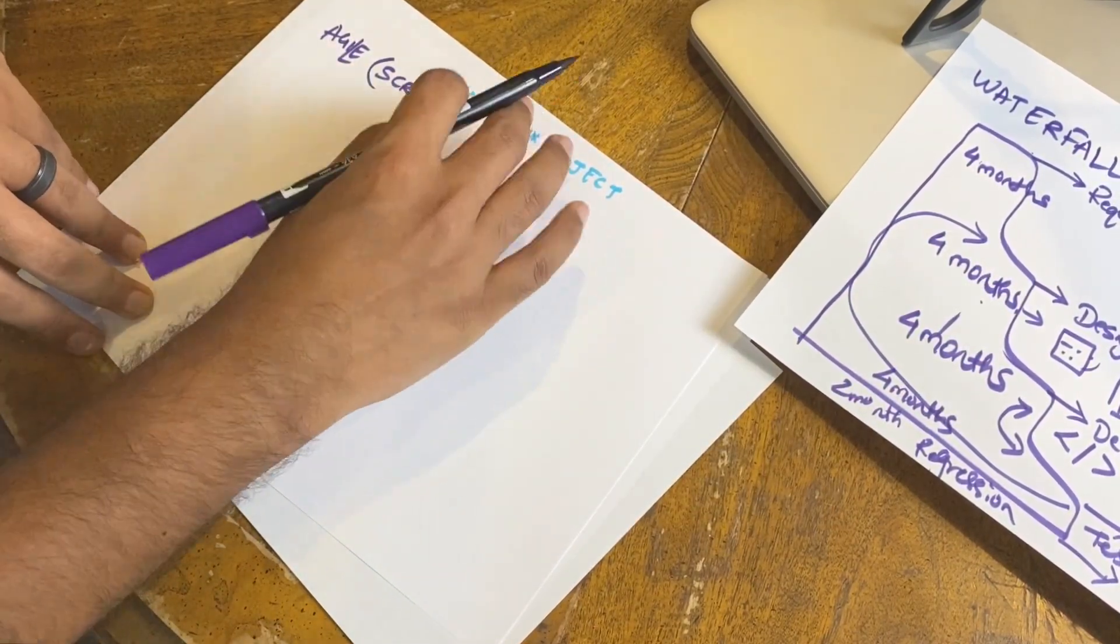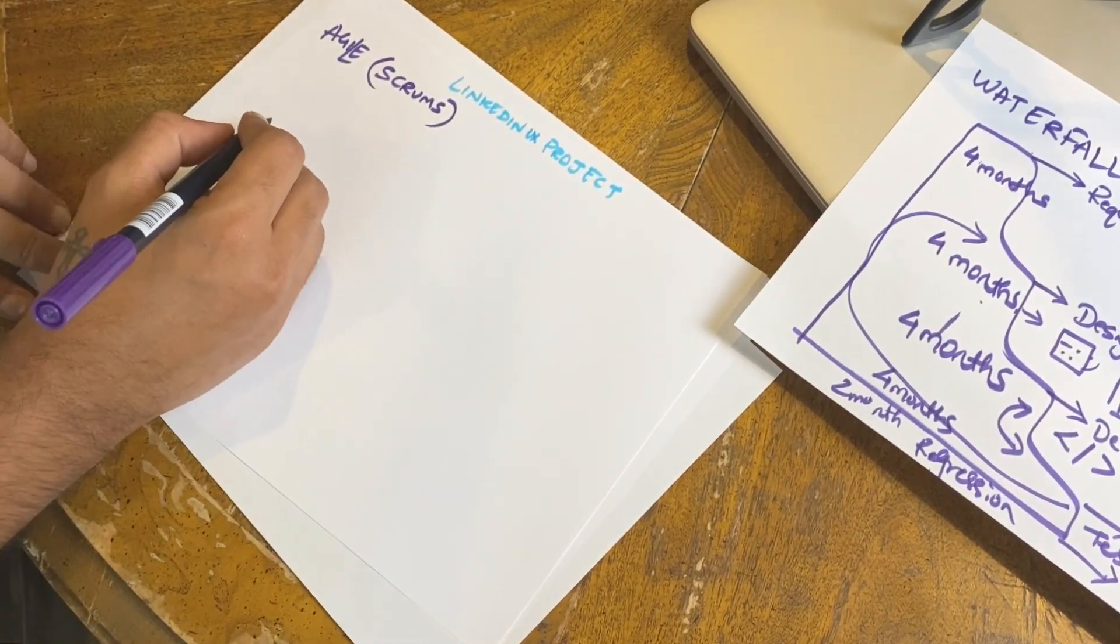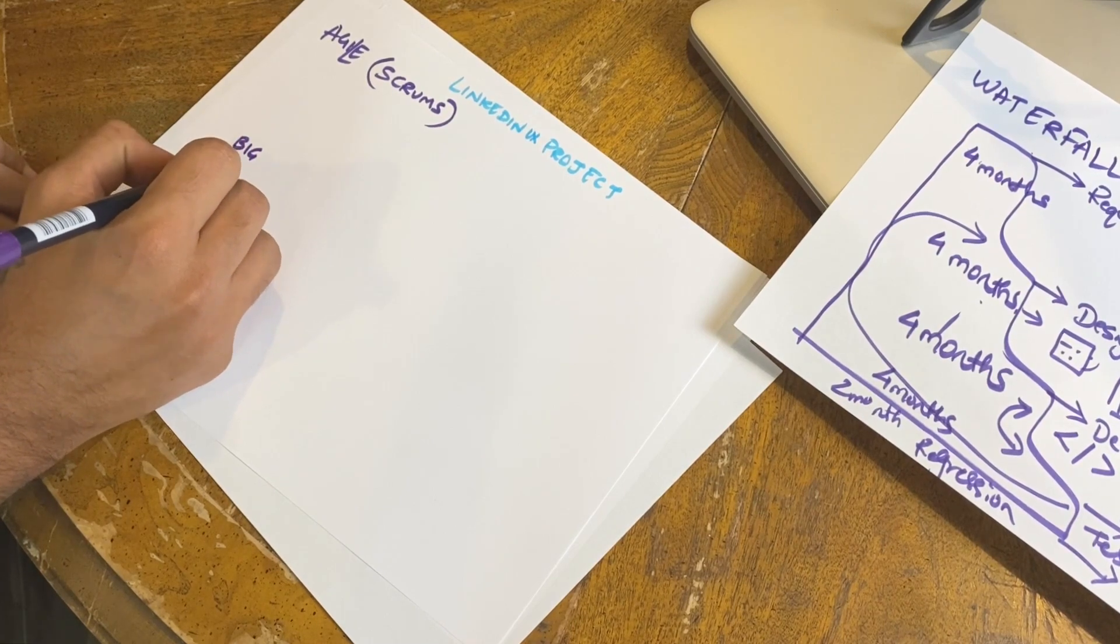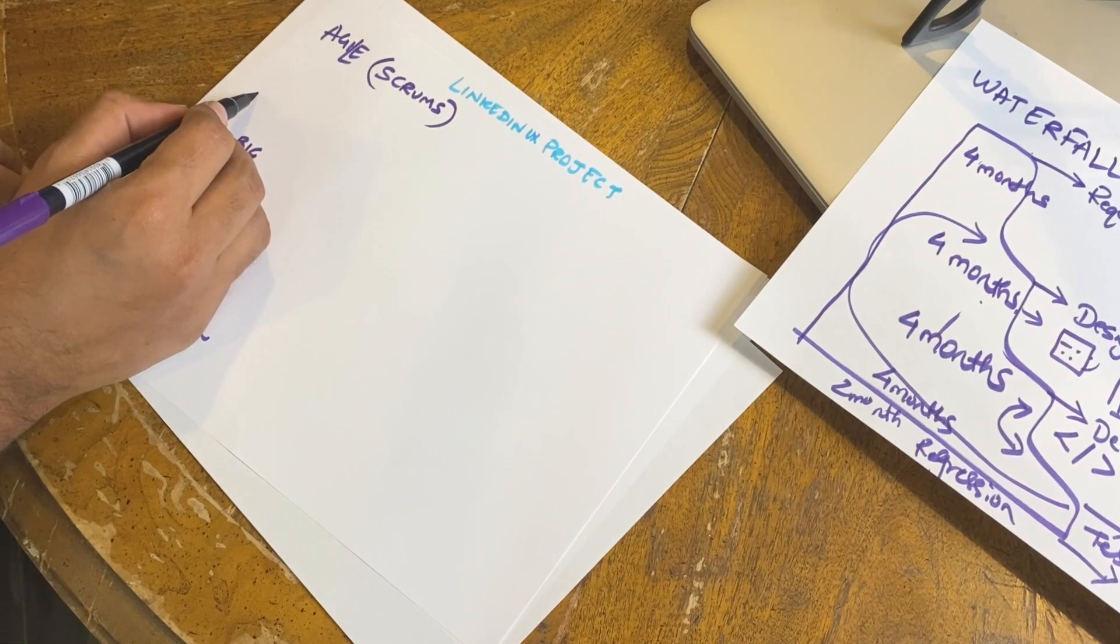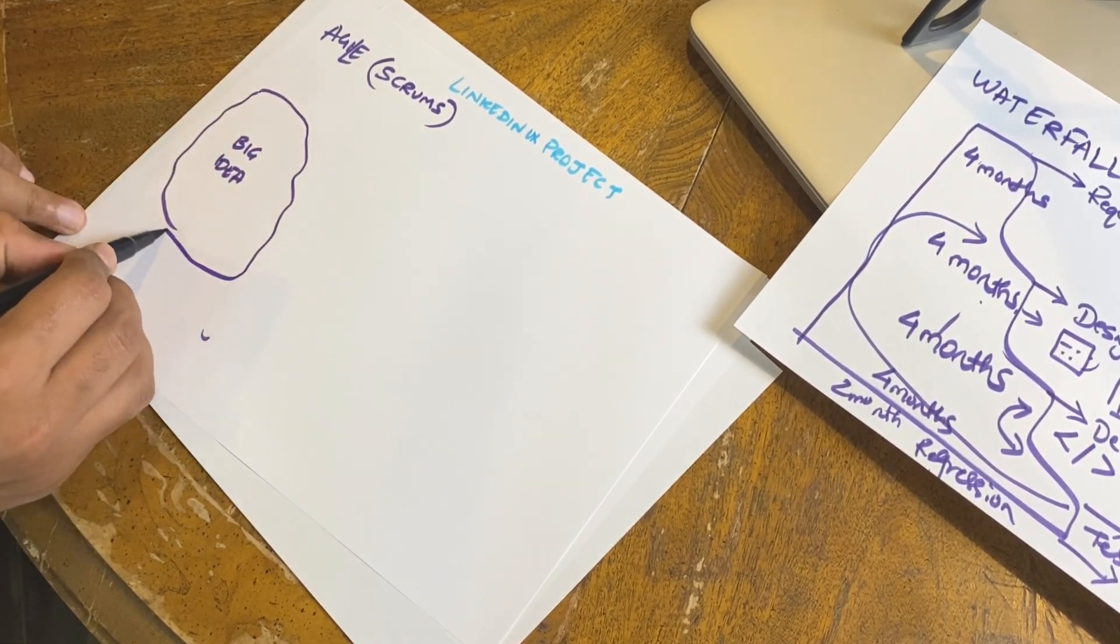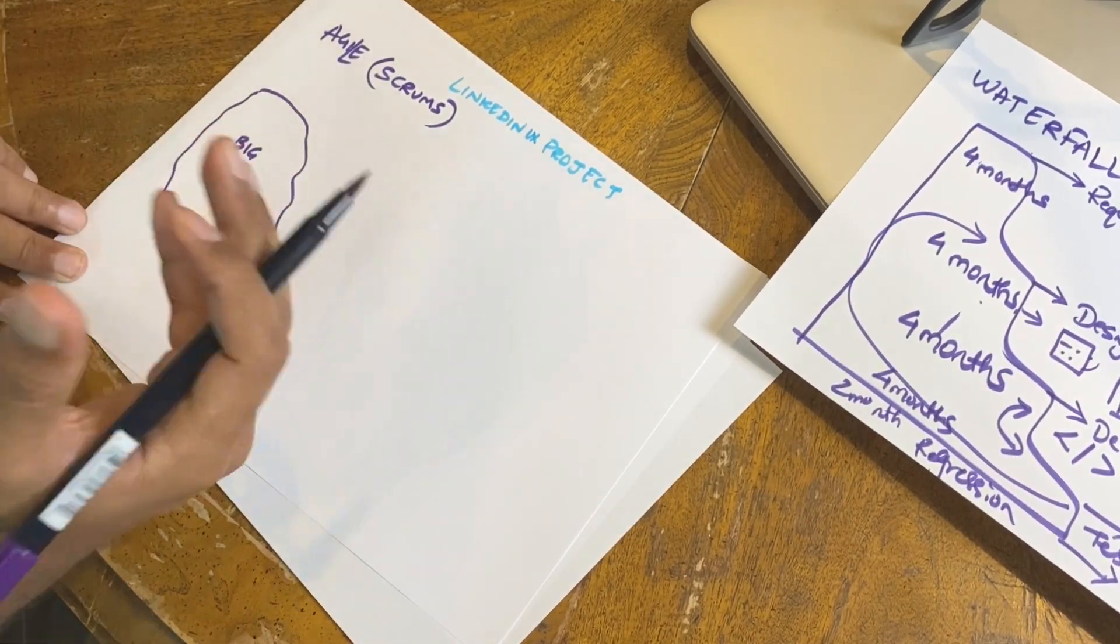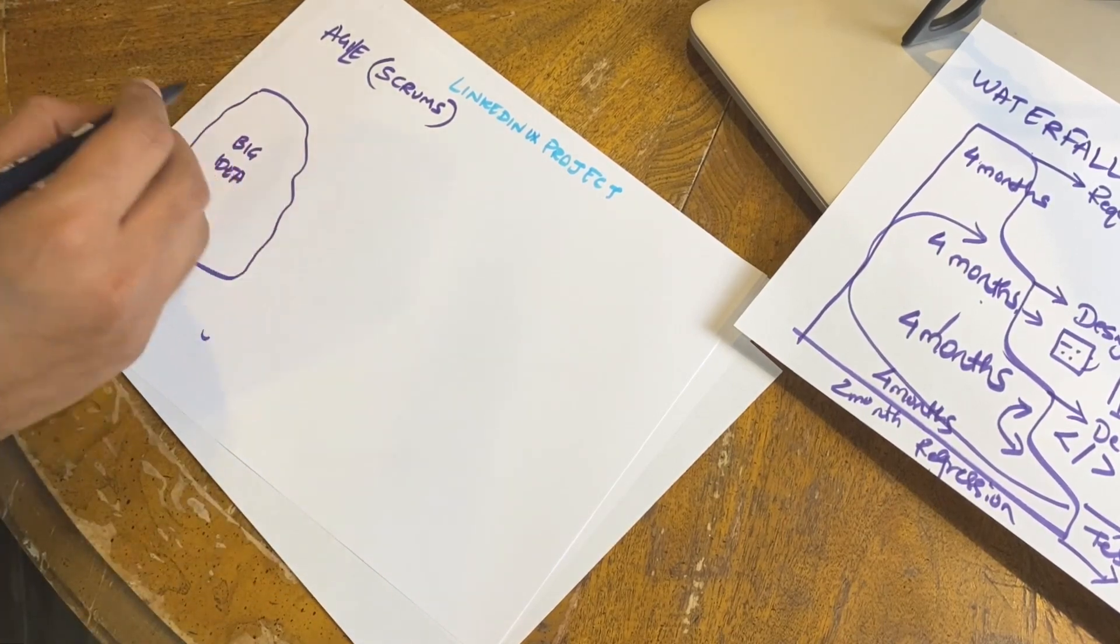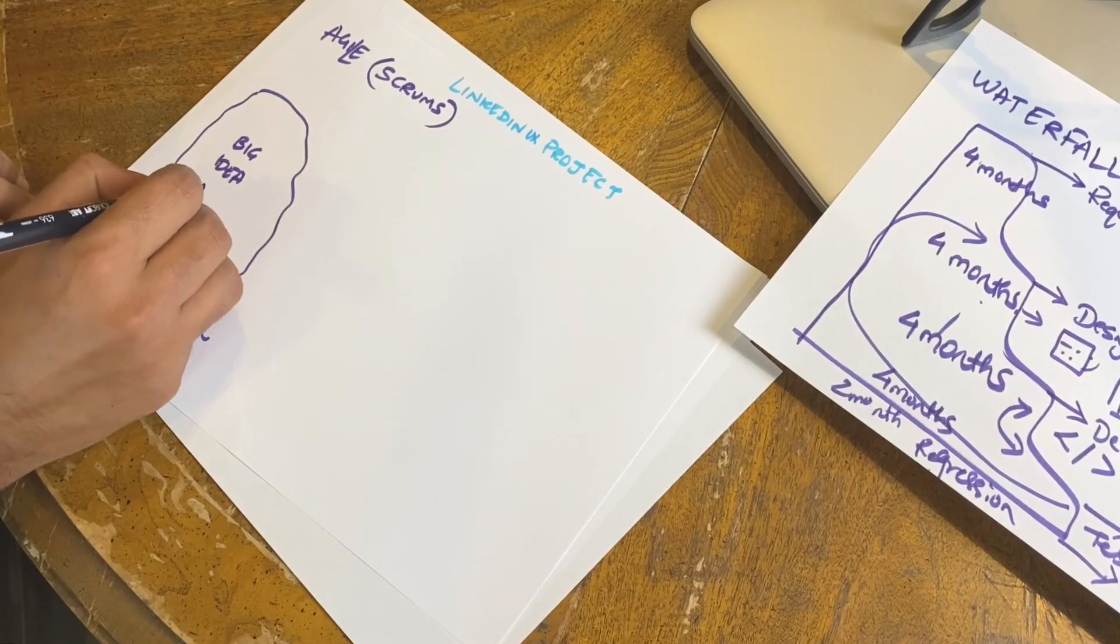What happens in Agile? Same thing - LinkedIn UX project. It all starts with a big idea. Somebody said let's do a UX project, so that's an idea itself. This is made of different features and epics and other things which you want to implement in this UX thing. It is also called as backlog.